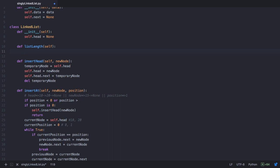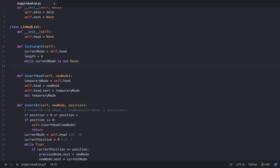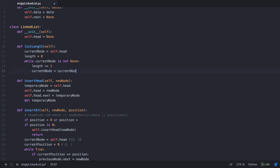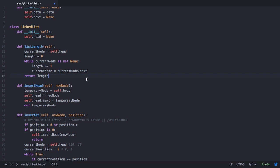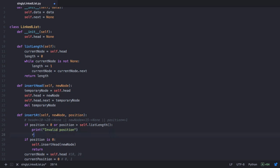In each iteration of the listLength method, we count the node and return the total count at the end. Starting from the head node with a length variable initialized to 0, we use a while loop that runs while current node is not none. Inside the loop, we increment length and advance to the next node. When current node is none, the loop breaks and we return the length. Back in insertAt, if position is less than 0 or greater than listLength, we print 'invalid position' and return.